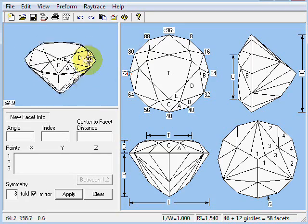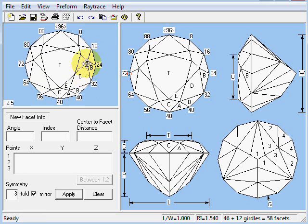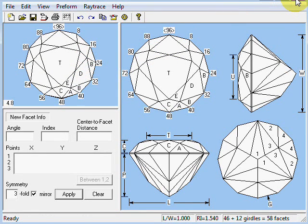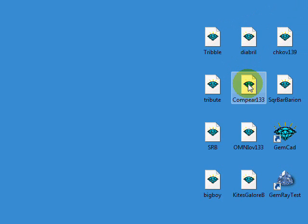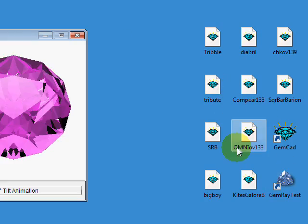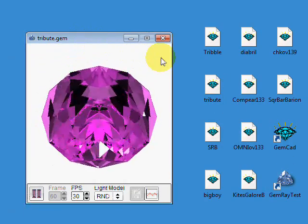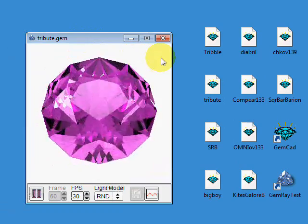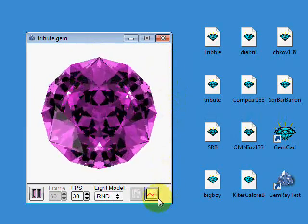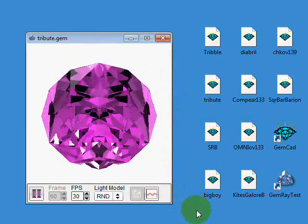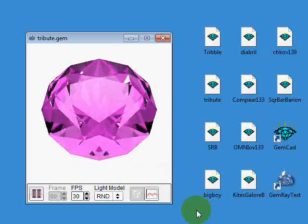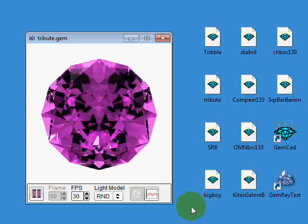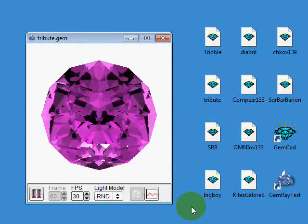This is a good design to use for quartz if you are concerned about the head shadow effect. Let me show you how that design performs in GemRay Test. Where is it? Where are you, tribute? There you are. Drag and drop into the icon, and here we have the optical performance.